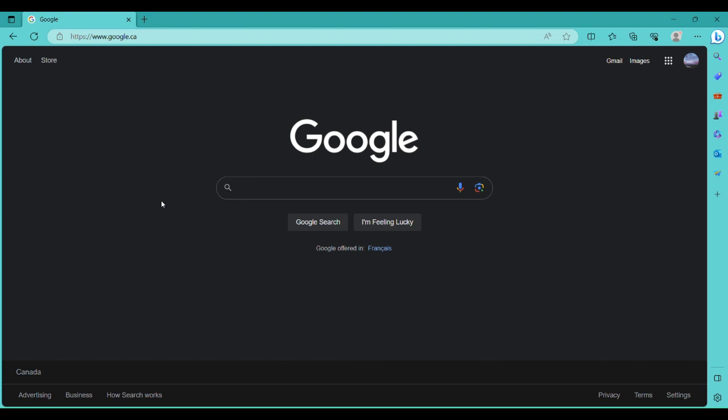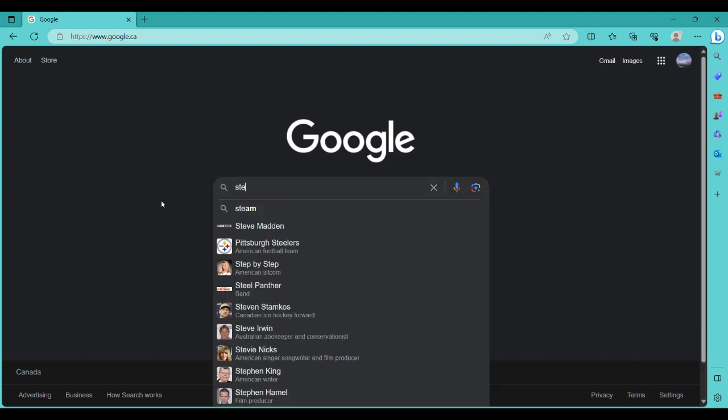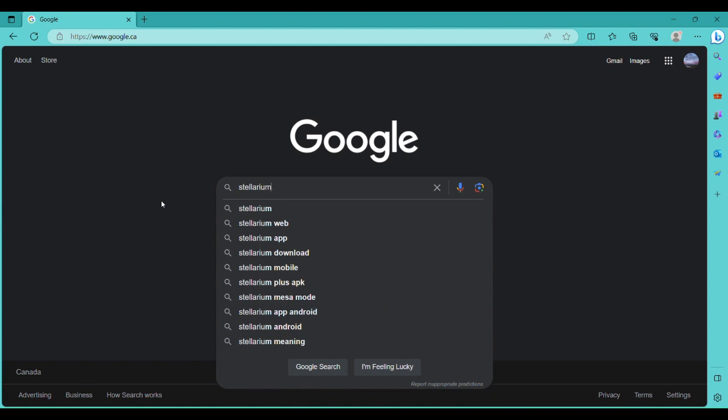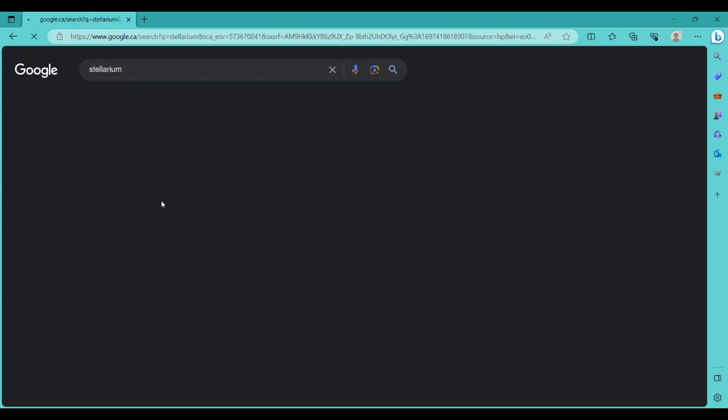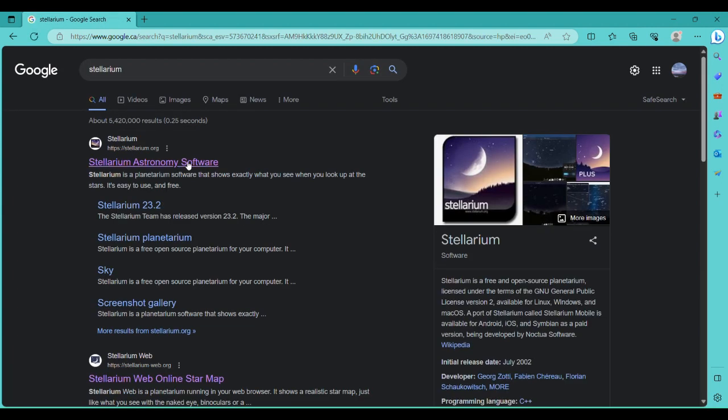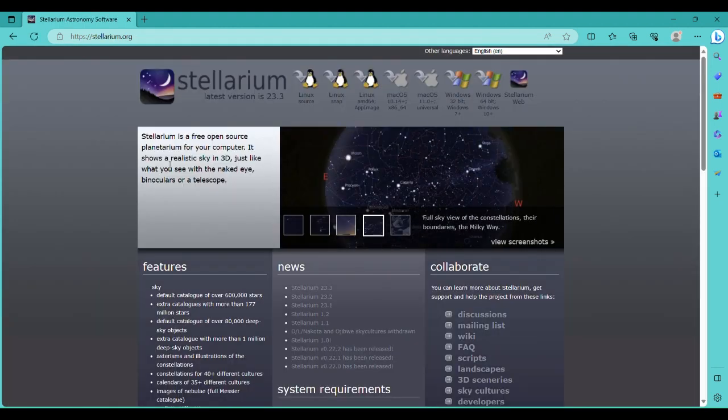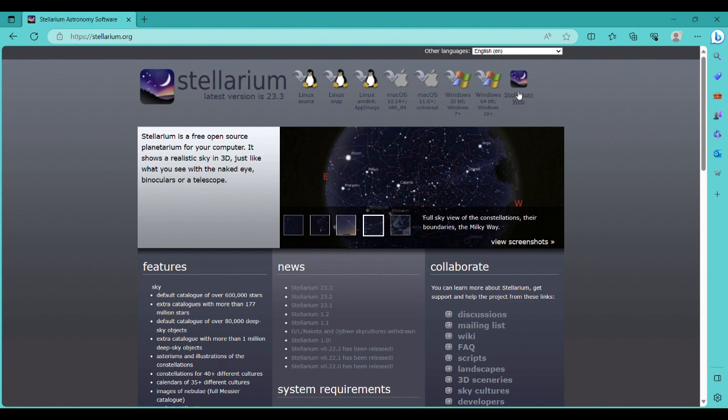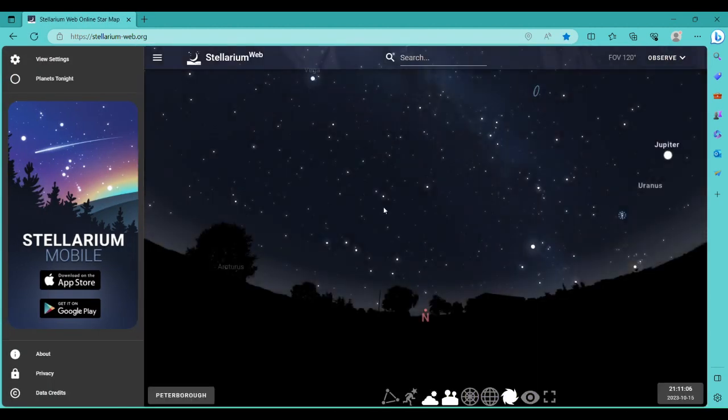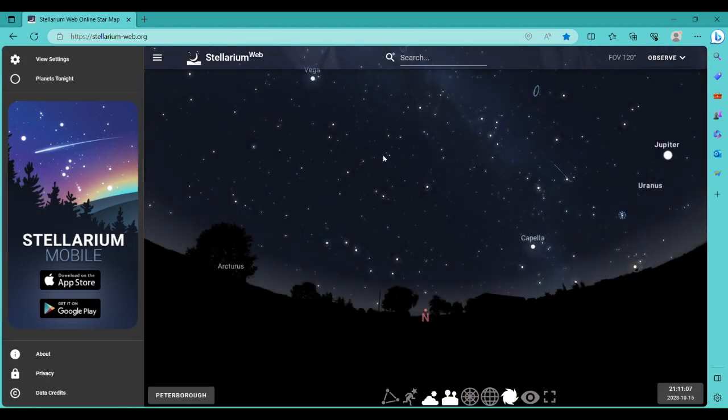So type in Stellarium, and when you get here, I'm just going to click on the Stellarium astronomy software. At the top, simply go to Stellarium web. You don't have to download anything, just click on that and this will come up.